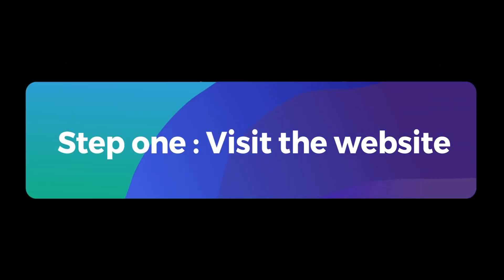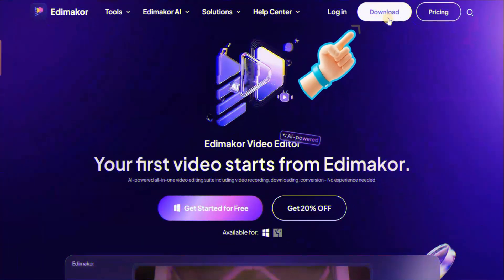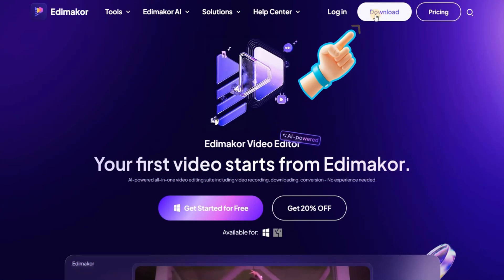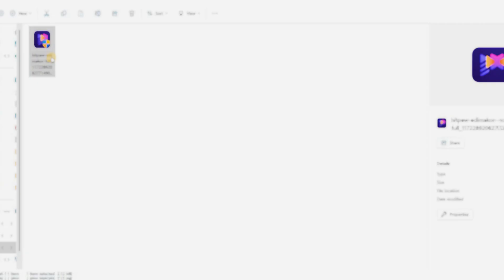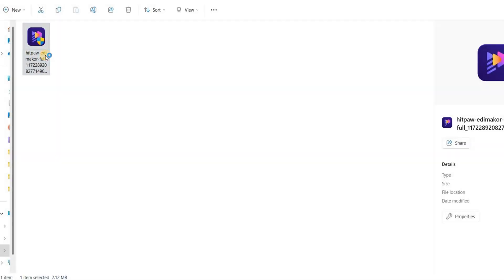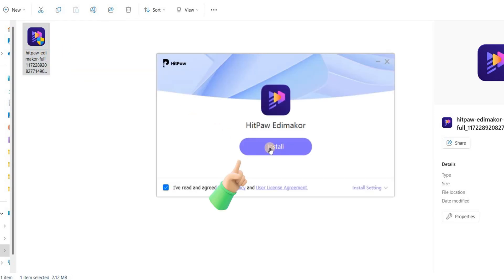To begin, first visit the Hitpaw website. Once you are on the site, click on the download section to download the .exe file. After downloading, click on the program and install it.